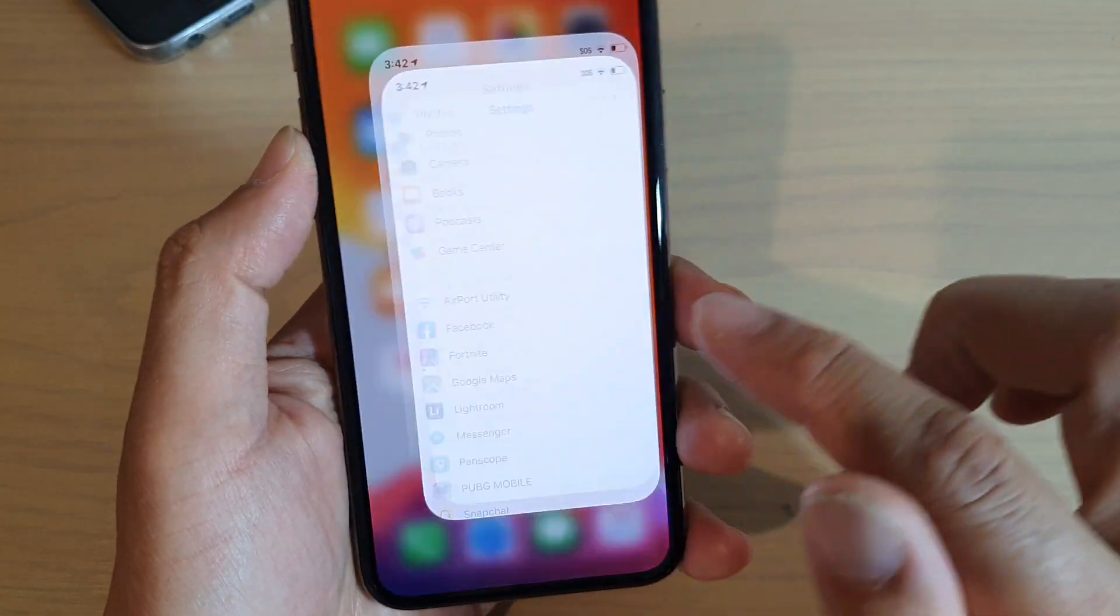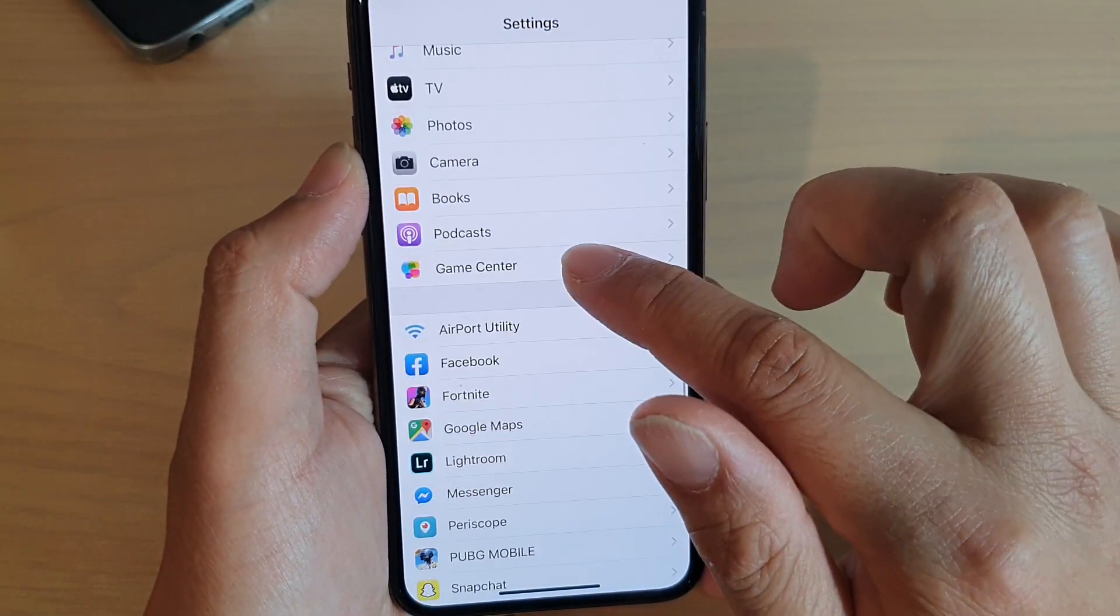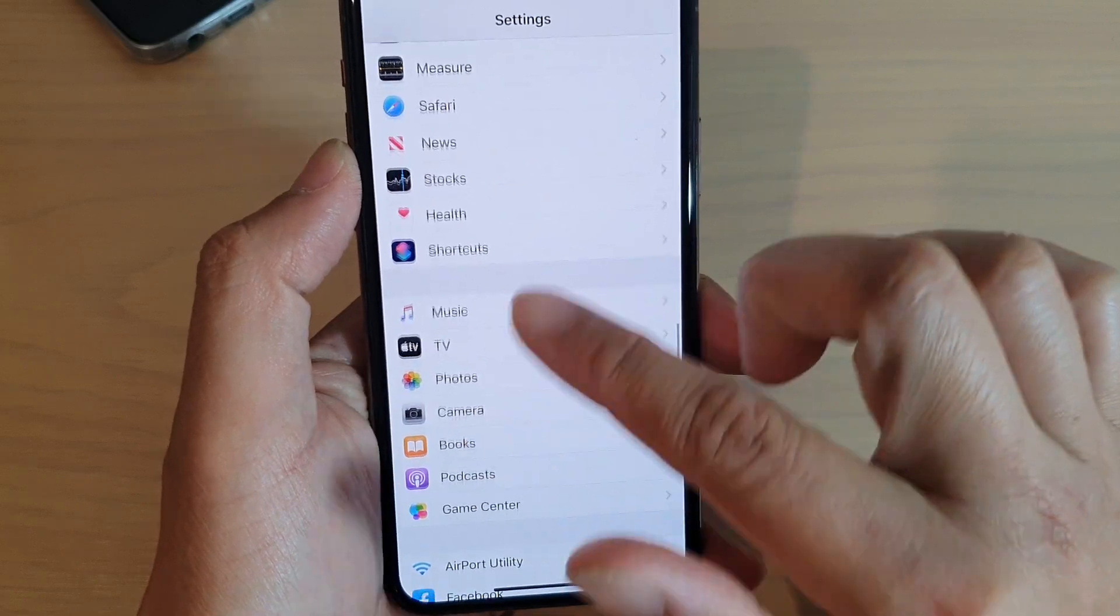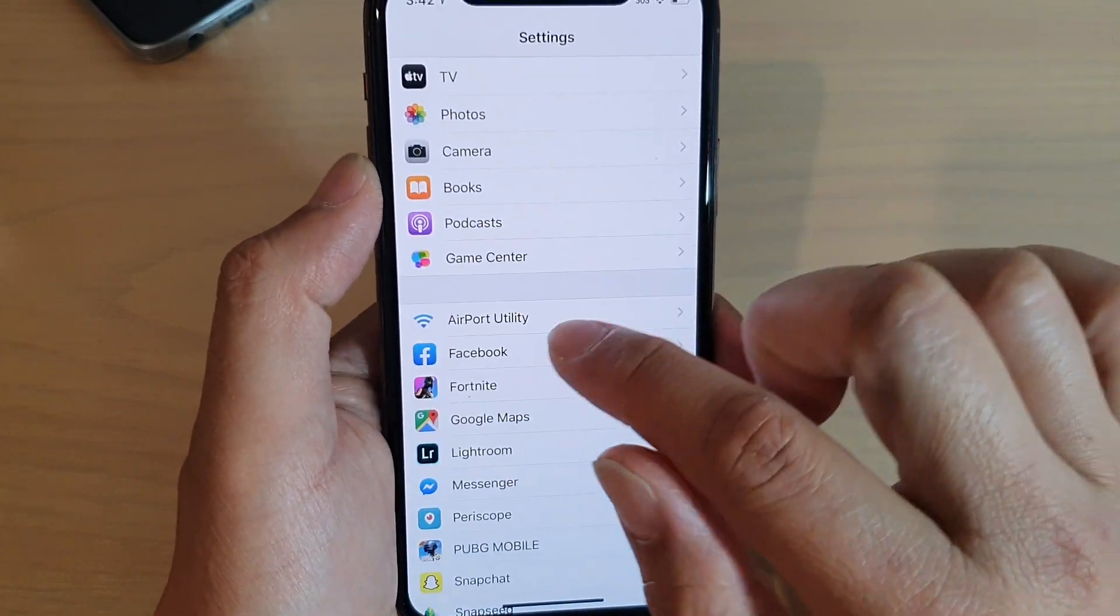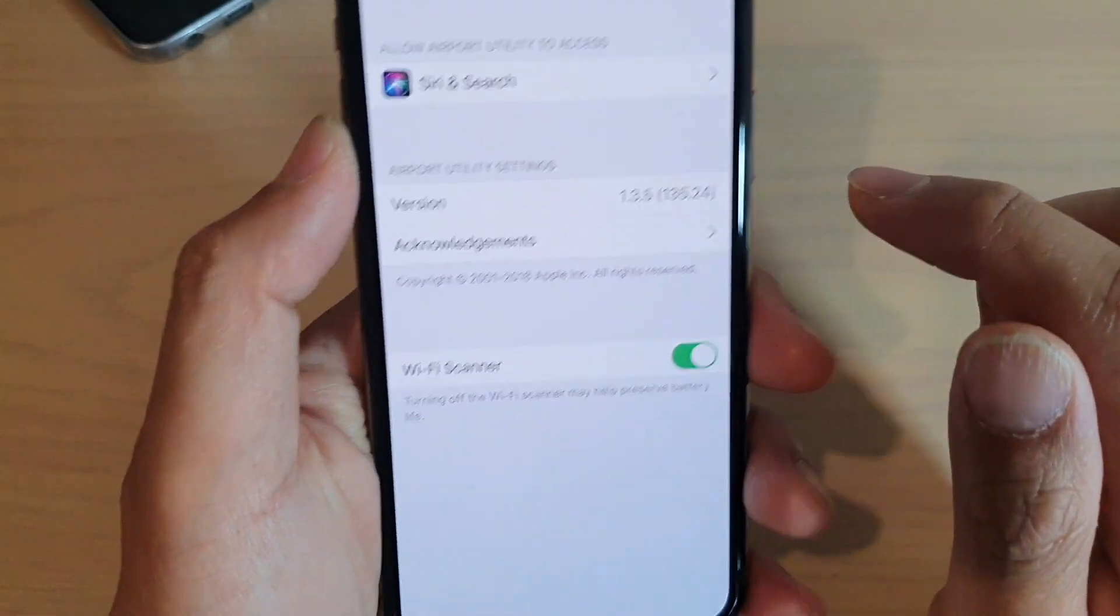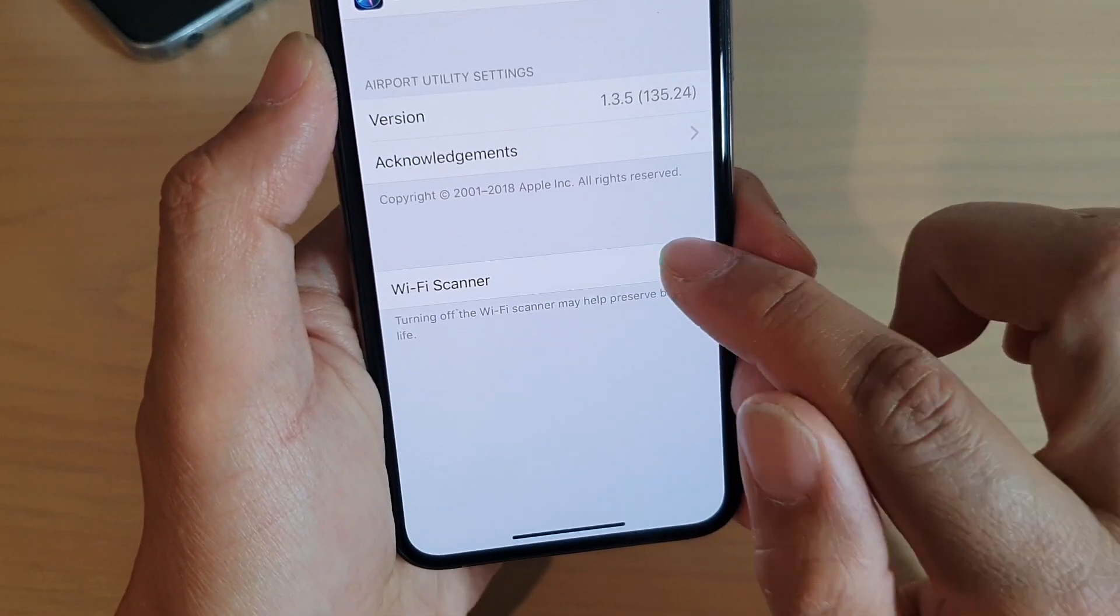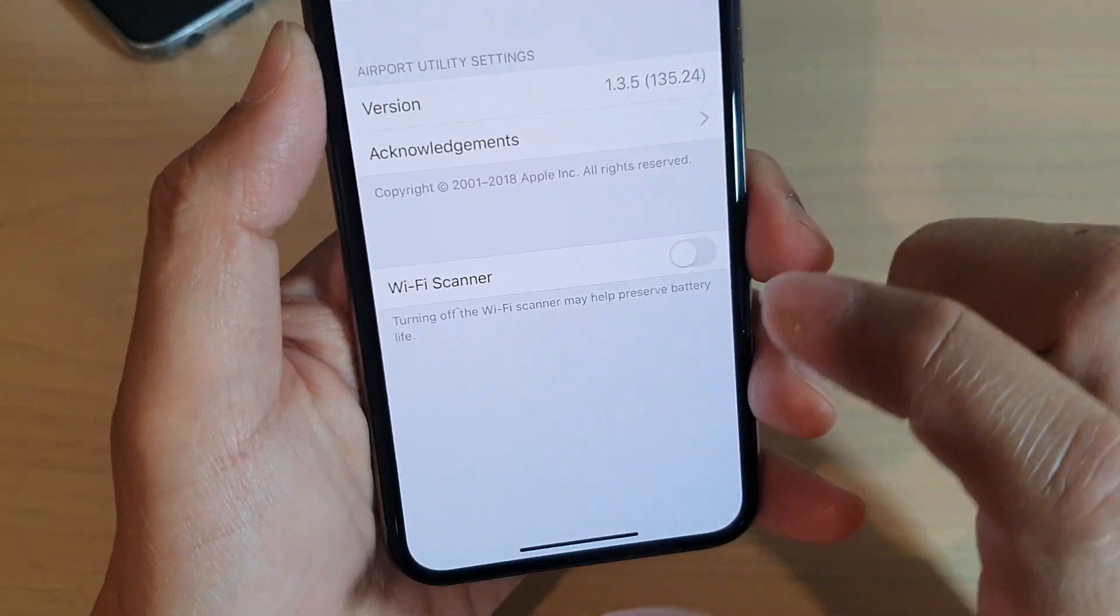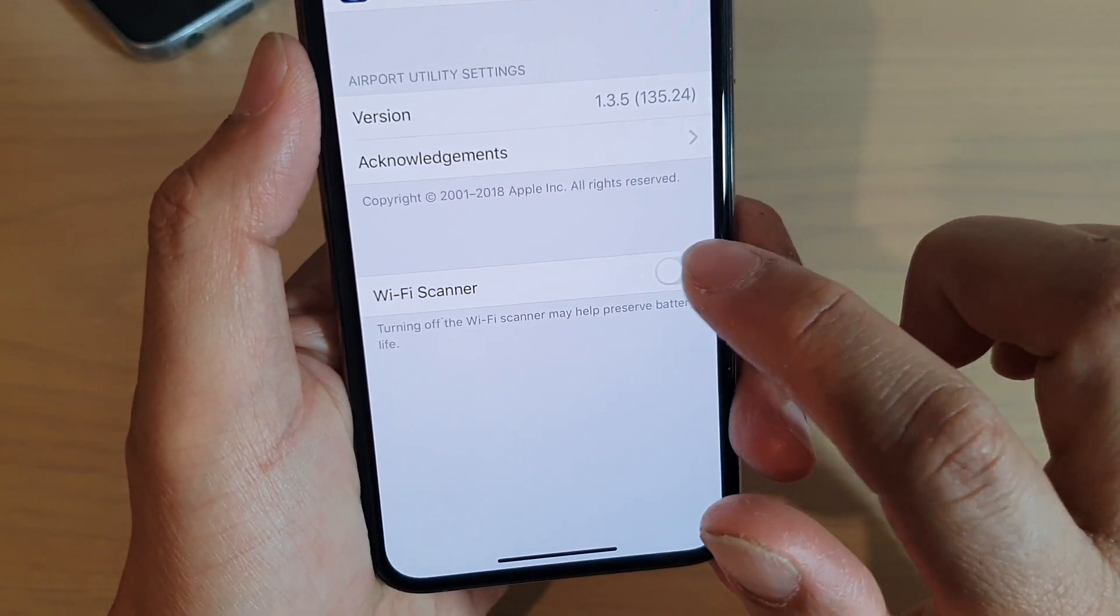Then go into Settings. Scroll down and tap on Airport Utility. By default, WiFi Scanner is switched off, so you want to go in here and switch it on.